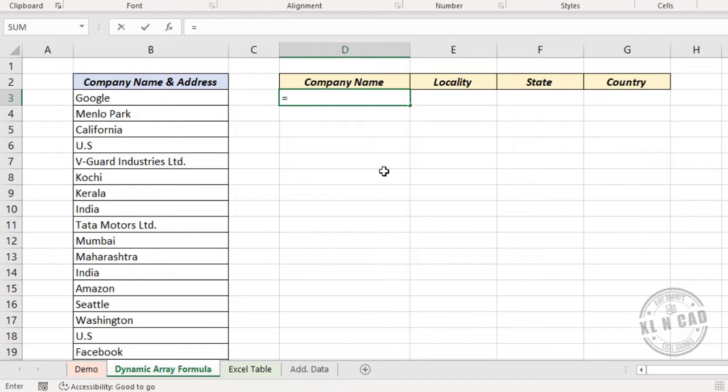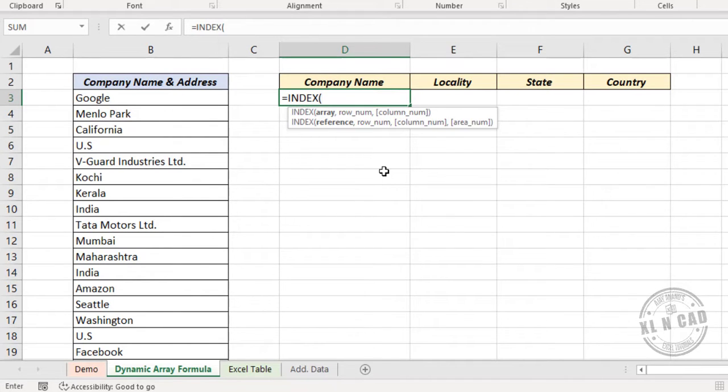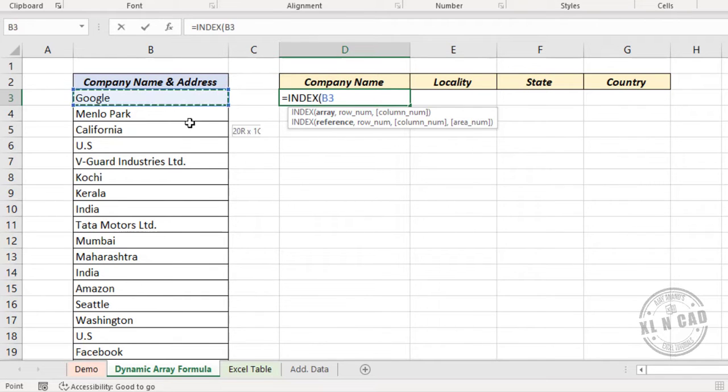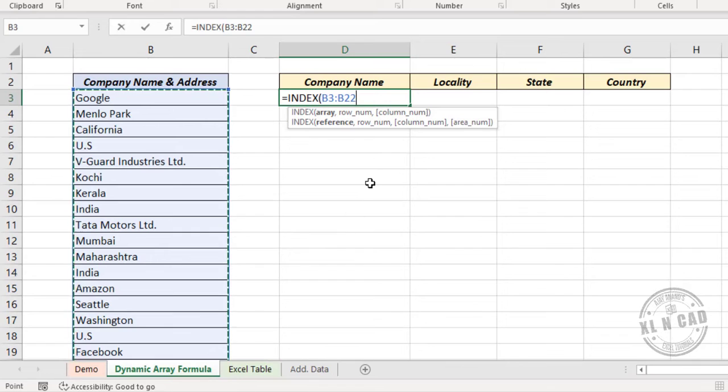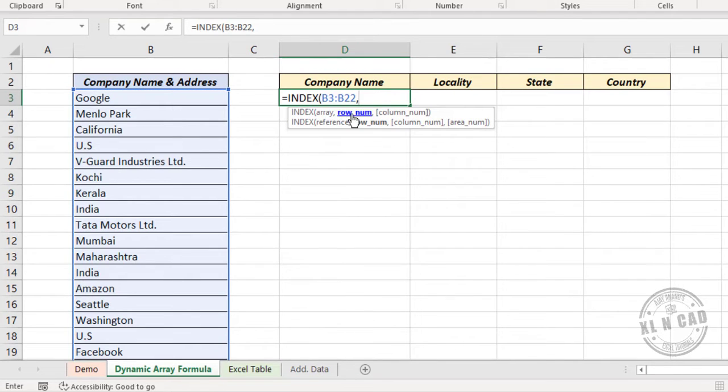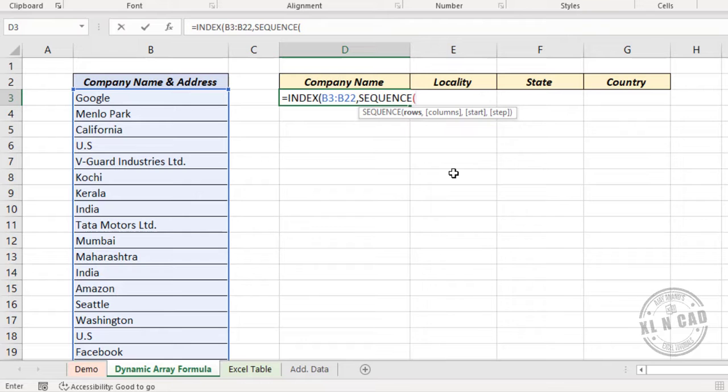So to unstack data from these rows to these columns here, equals INDEX function. First argument of INDEX function is array. Select the cells containing data. Second argument, row number. Here we will use SEQUENCE function.